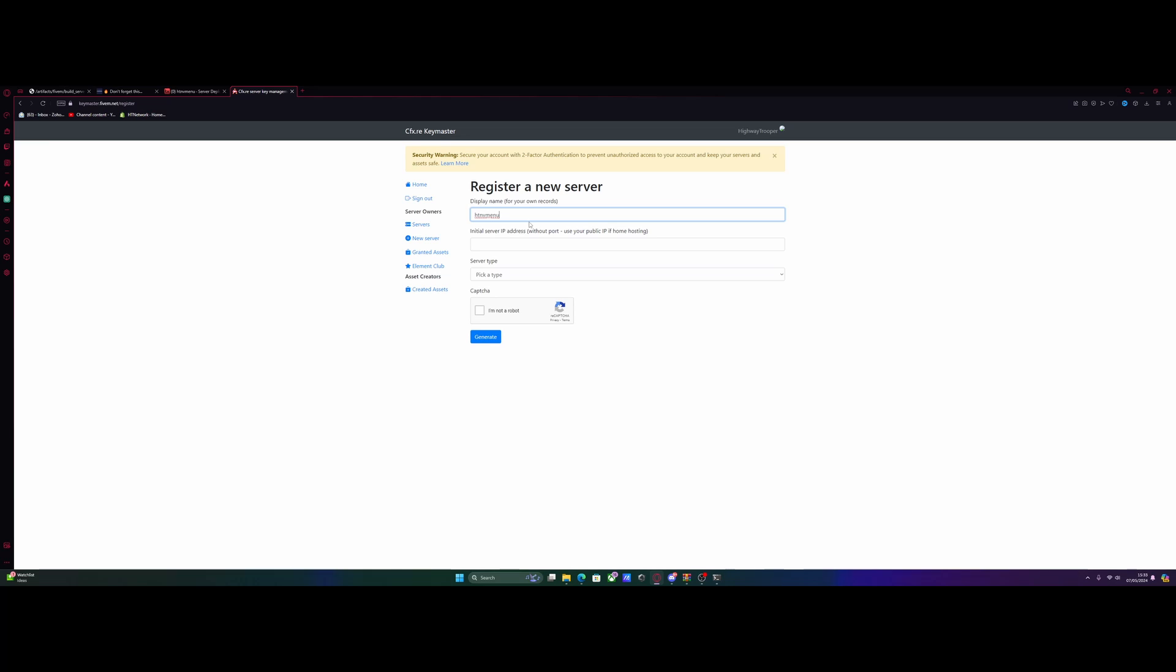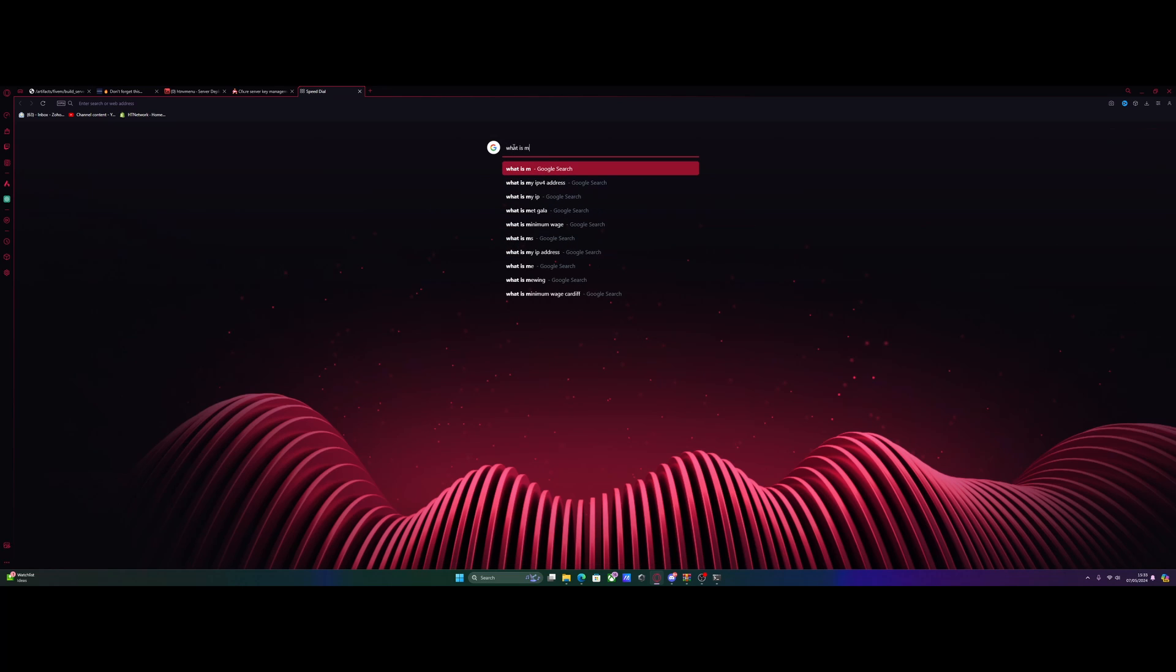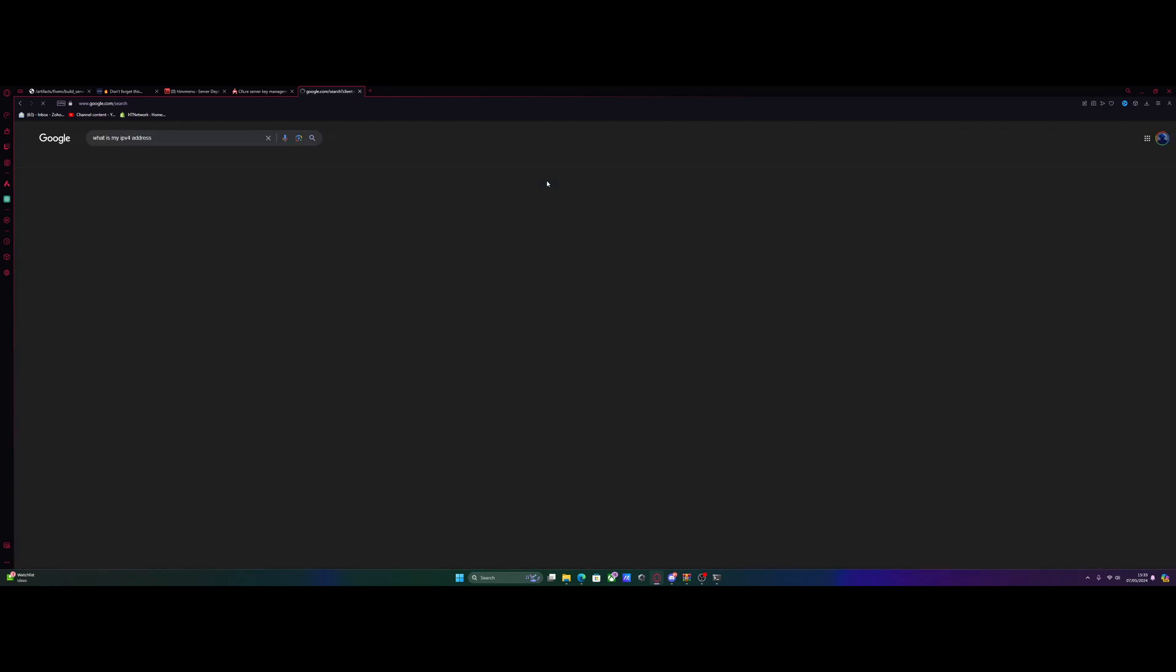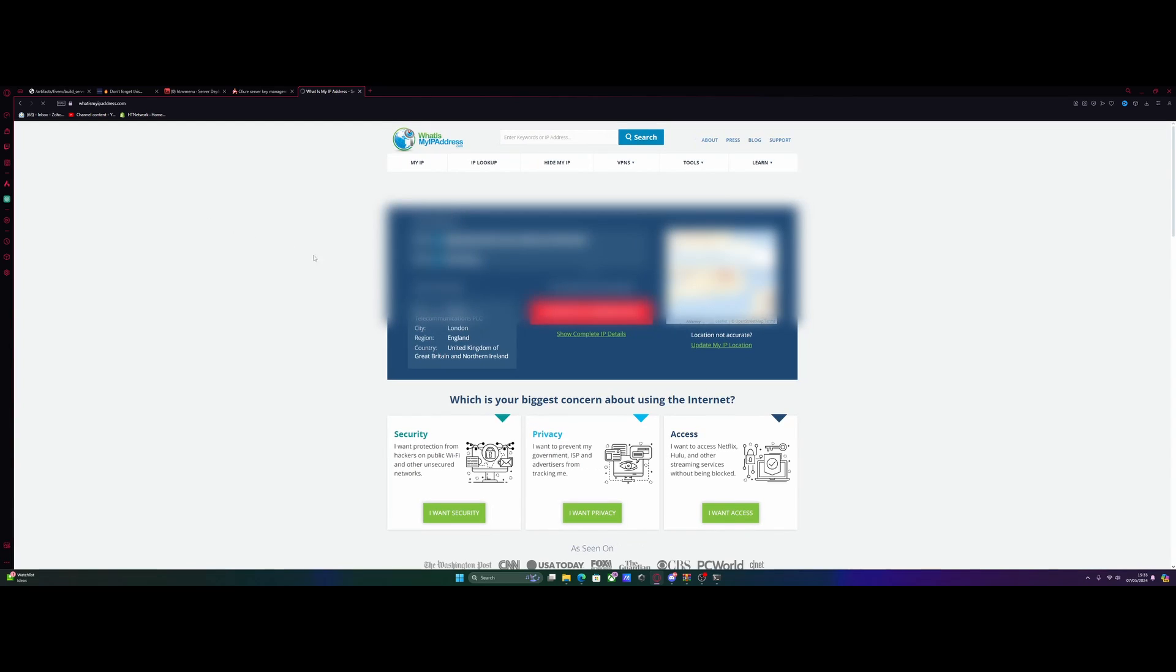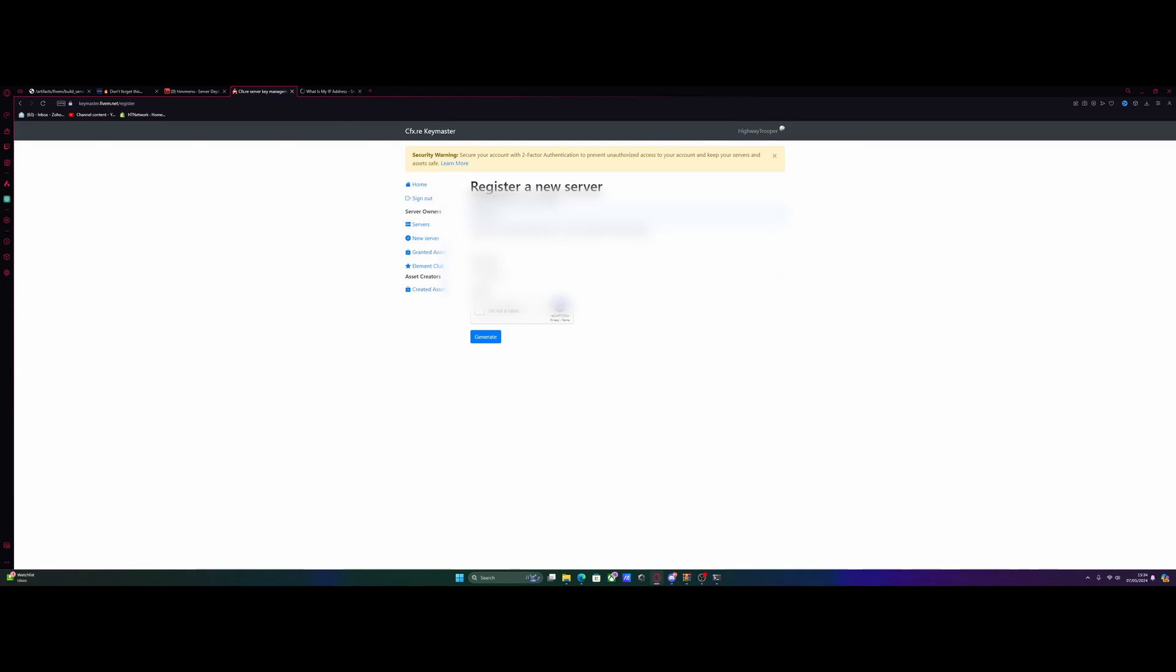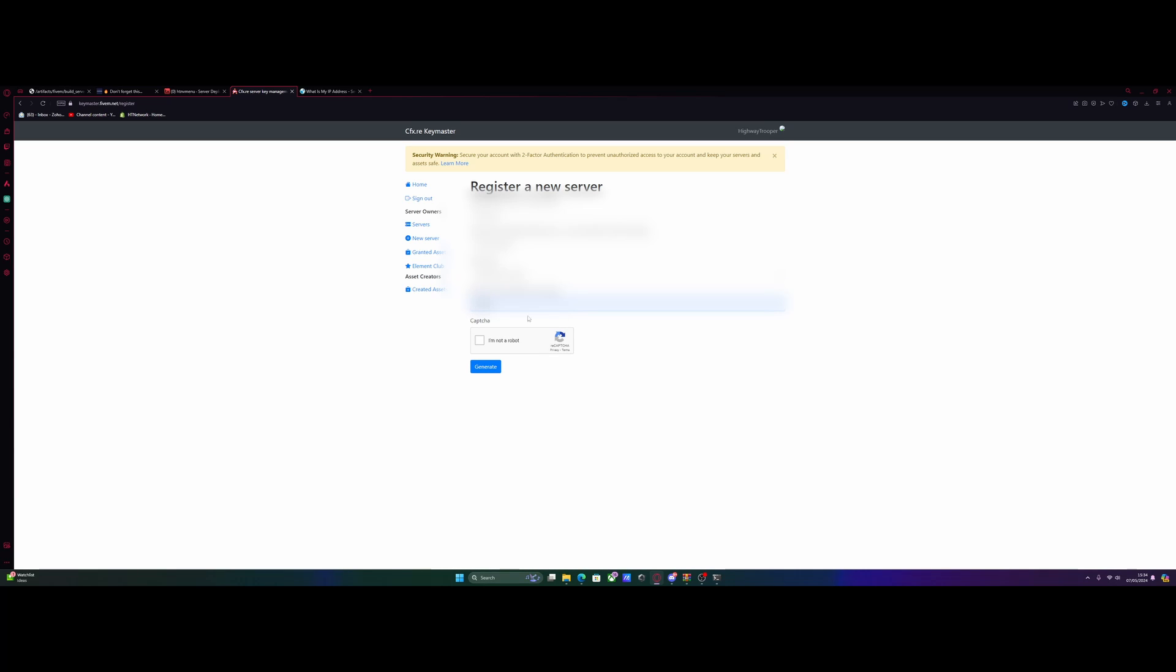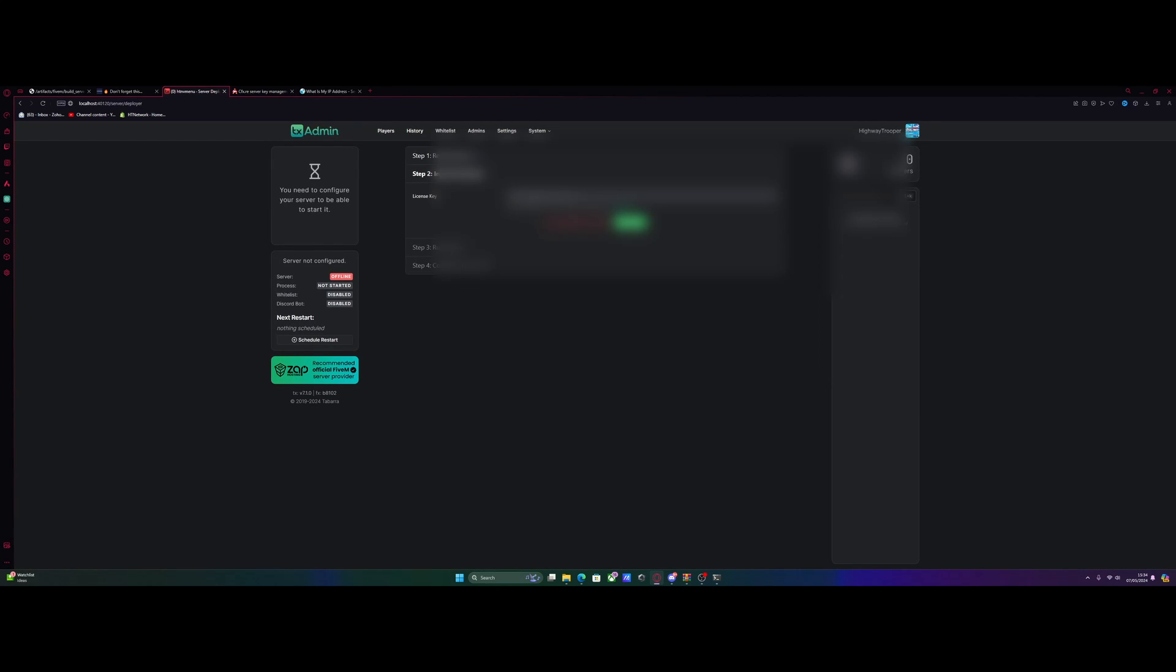Then for your initial server IP address, to get that, all you guys are going to want to do is hop on to Google. Google, what is my IPv4 address? You're going to see this website right here. Just go onto it like this, and copy the IPv4 address it gives you. Go back to Keymaster and paste it in, just like that. Then for server type, we're going to select other and home hosted. Which server provider are you using? We'll just put home. I'm not a robot. And generate yourself a key. Then click copy. Go back to the TX admin page and paste in your license key.